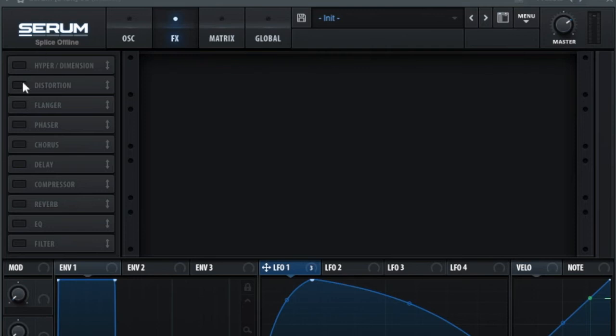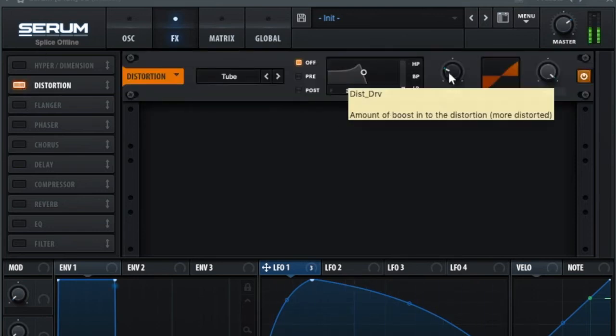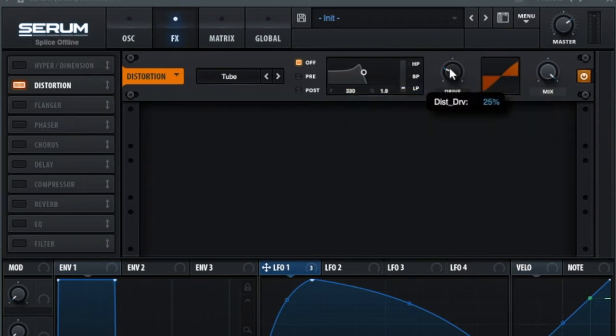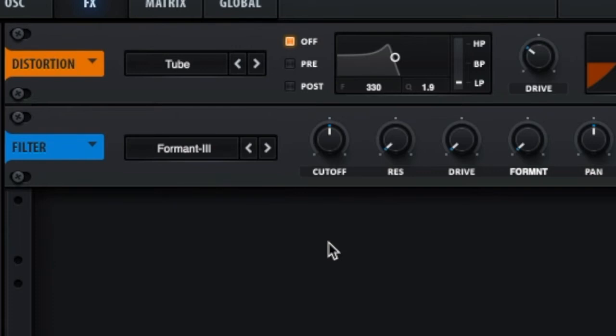For the effects section of this sound, I used distortion and a formant filter. I set the distortion to tube and put the drive up to 30%. For the filter section, I used the formant 3 filter. This gives it the characteristic sound of this bass.